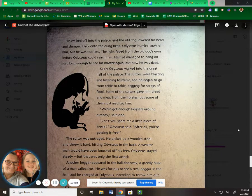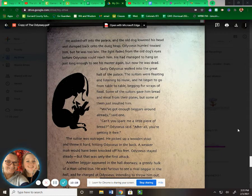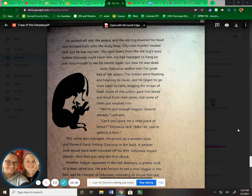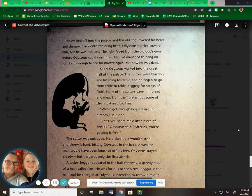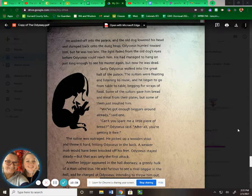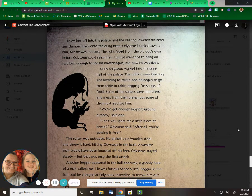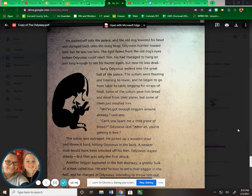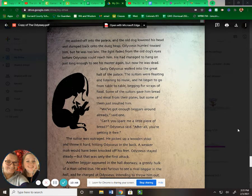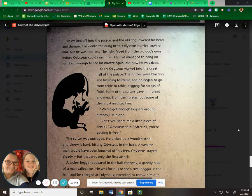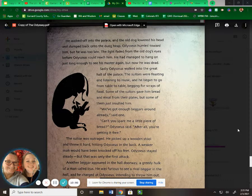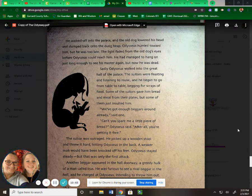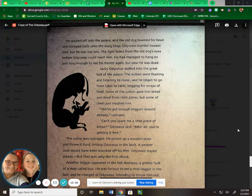Sadly, Odysseus walked into the great hall of the palace. The suitors were feasting and listening to music, and he began to go from table to table, begging for scraps of food. Some of the suitors gave him bread and meat from their plates, but some of them just insulted him. "We've got enough beggars around already," said one. "Can't you spare me a little piece of bread?" Odysseus said. "After all, you're getting it free." The suitor was outraged. He picked up a wooden stool and threw it hard, hitting Odysseus in the back. A weaker man would have been knocked off his feet. Odysseus stayed steady, but that was only the first attack.